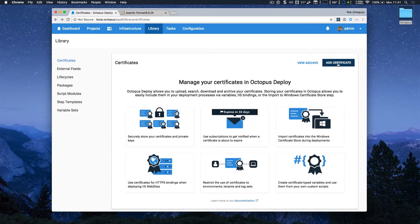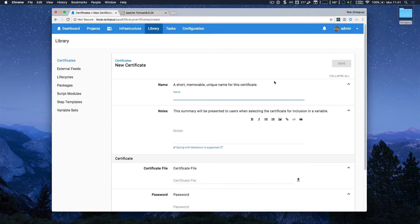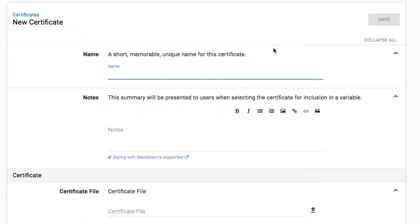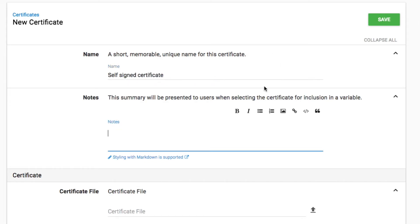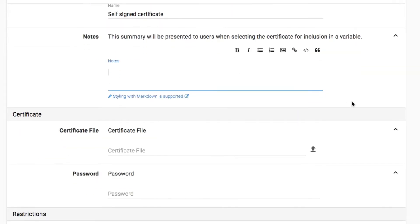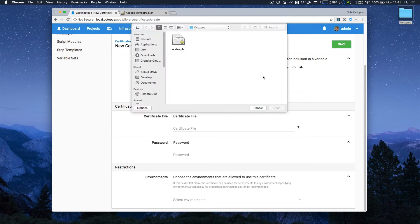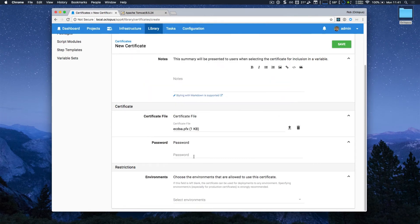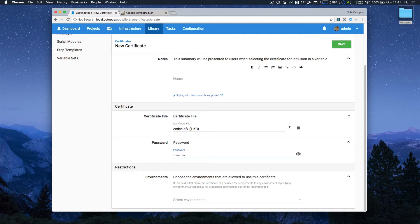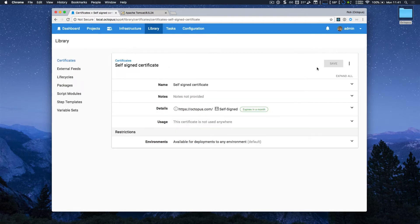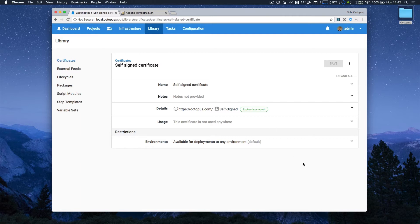I'm going to add a certificate for use in my Java deployment. I'll give it a name, self-signed certificate, and I don't need any notes, but I will go ahead and upload the certificate, and specify the password. Just click save. You can see that Octopus detected that it was a self-signed certificate, and it even tells me that it expires in a month, which is really handy.